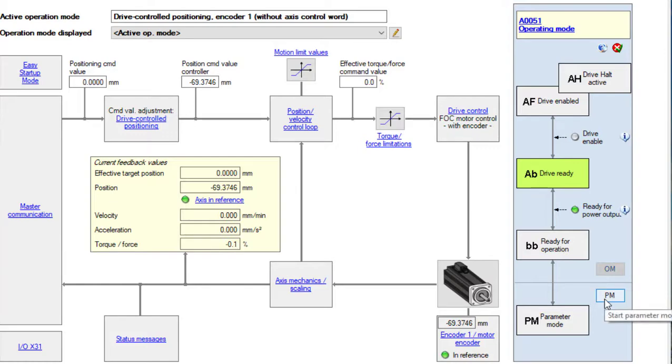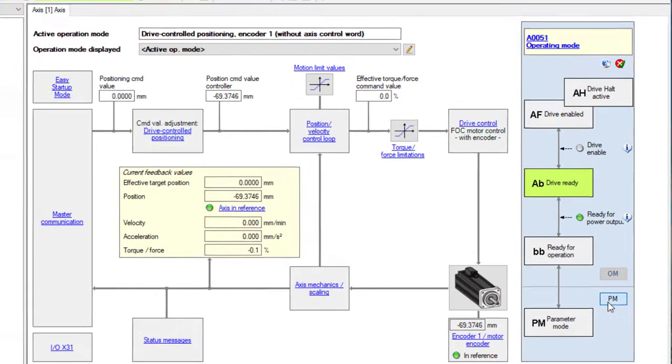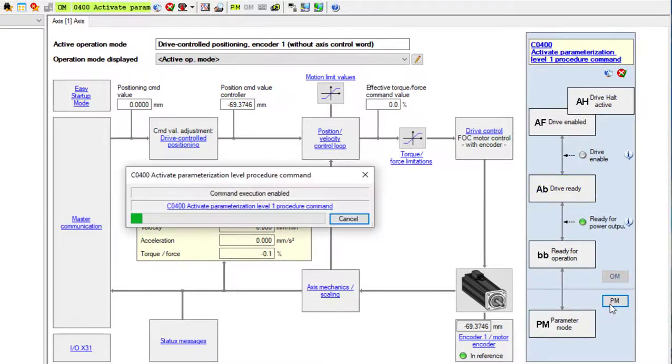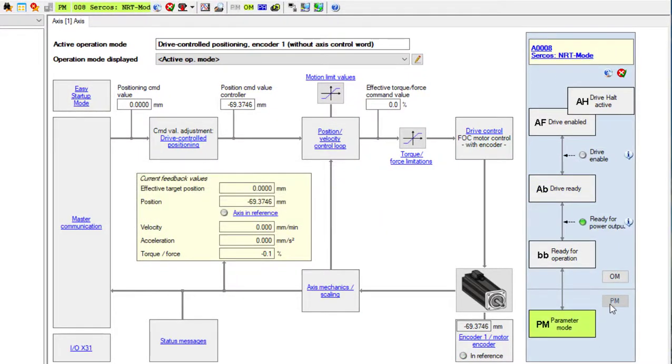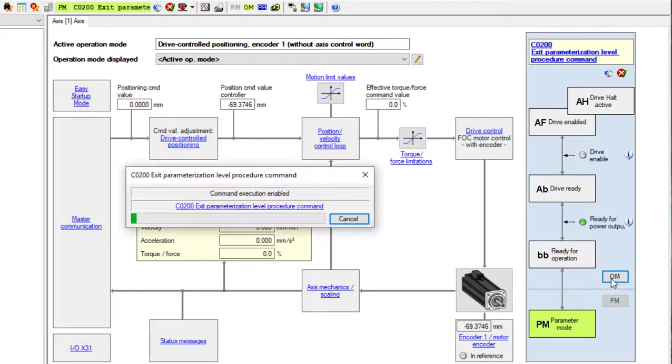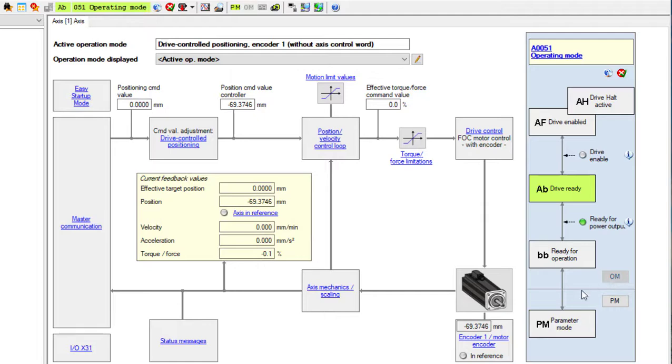If I click PM, the drive will go into parameter mode, and if I click OM, it will go to operating mode.